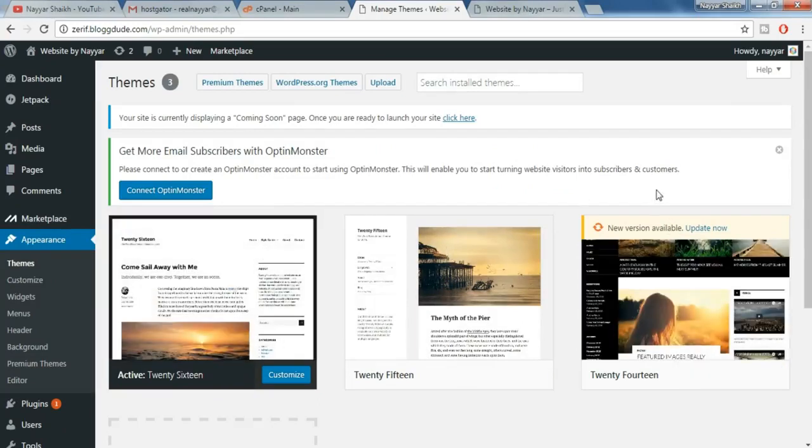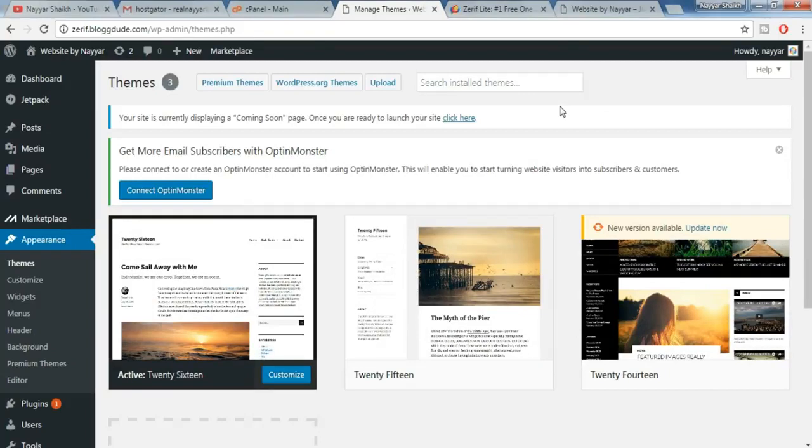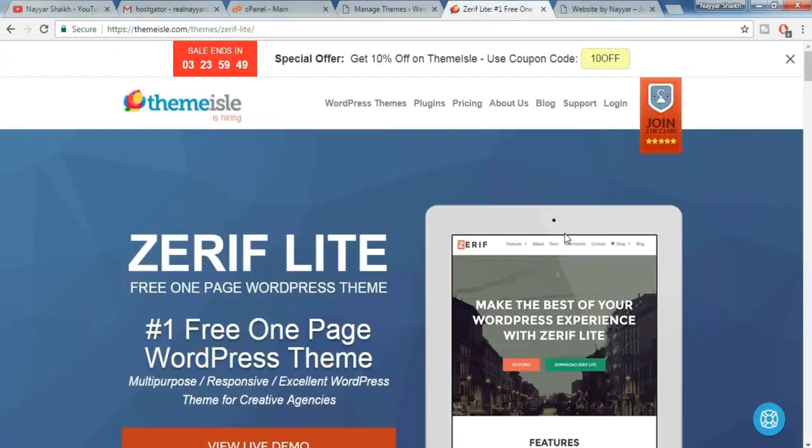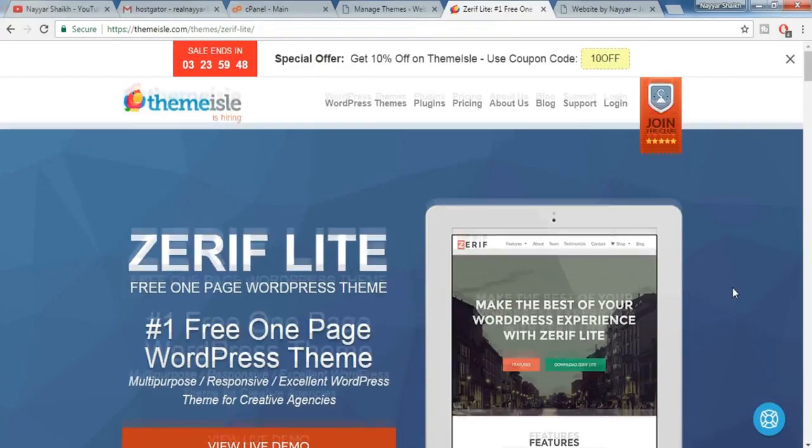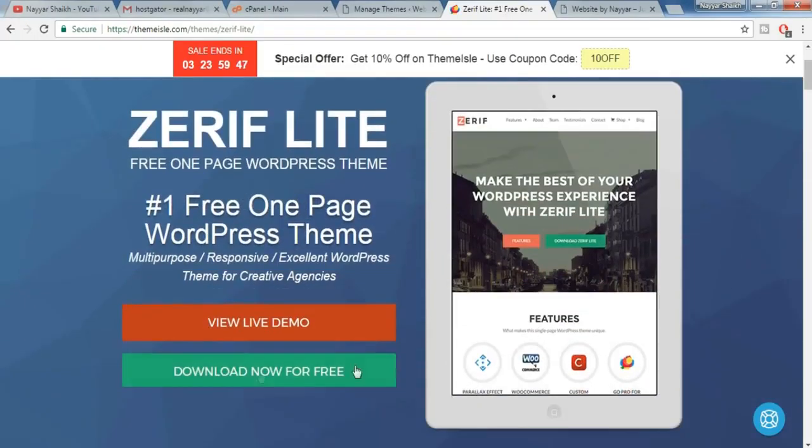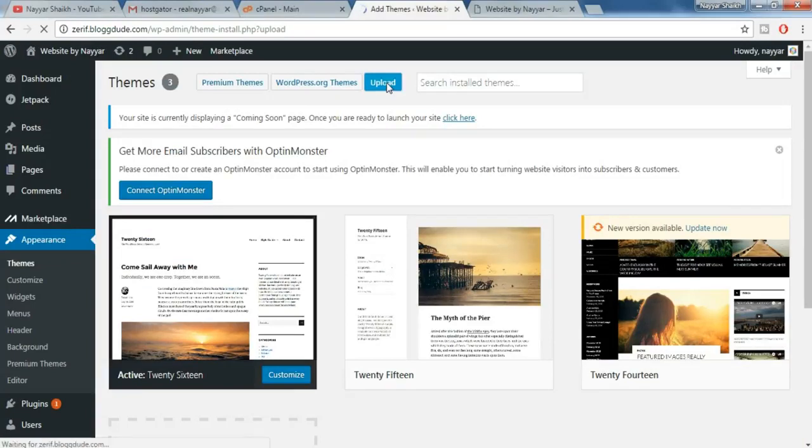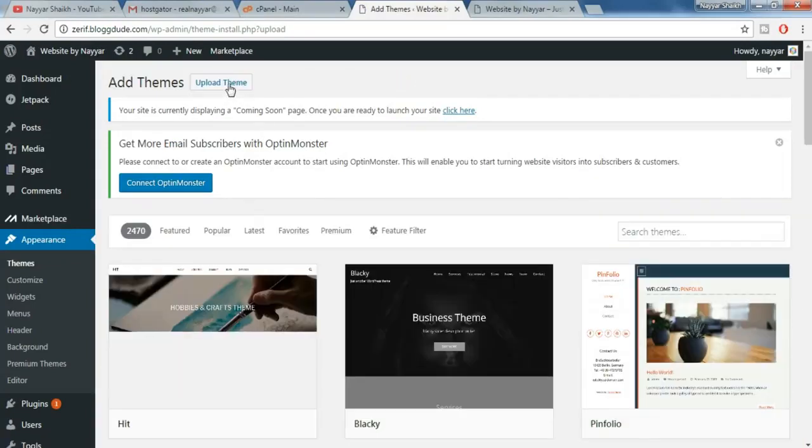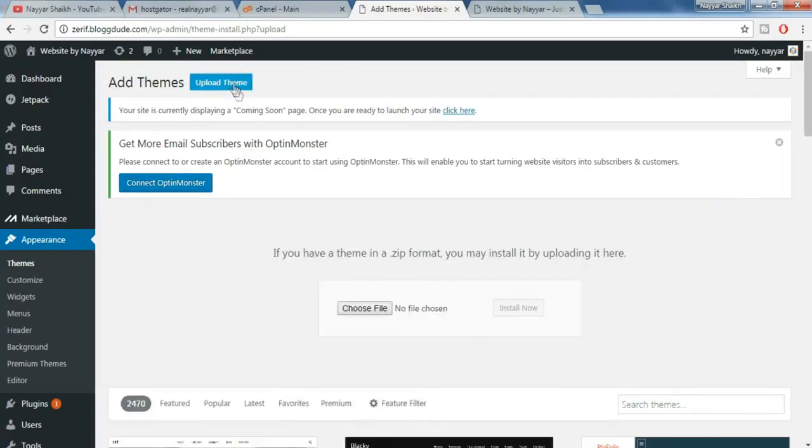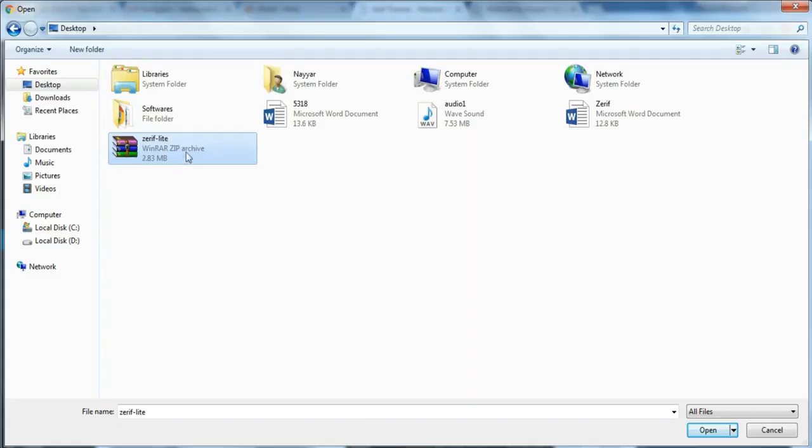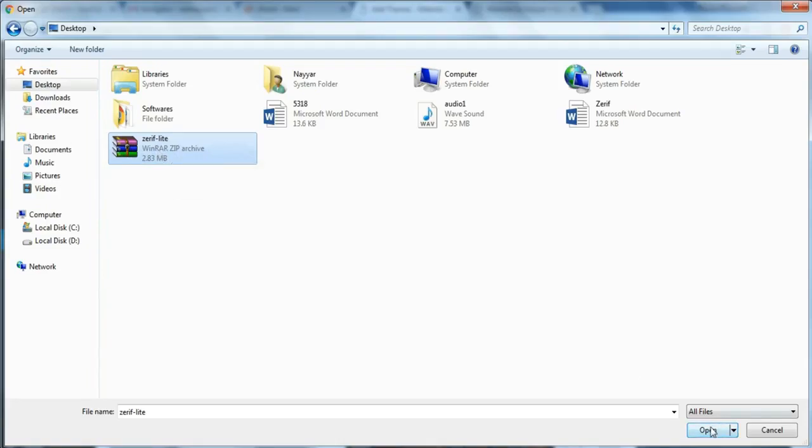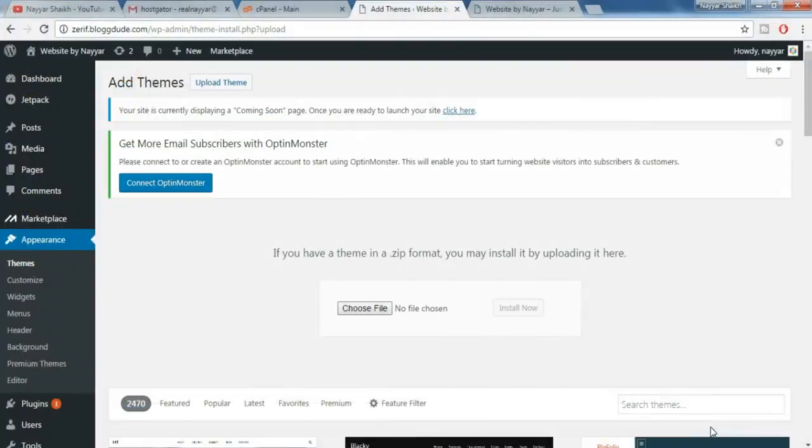We want another theme, a beautiful theme. I have given a theme link in the video description below, click on that link. Once you click on that link you will be redirected to this page. From here click on download now for free because this theme is free. Once you do so one file will be downloaded. Now we have to upload that file, so from here click on upload, now click on upload theme. Now choose a file, choose that file which you have just downloaded. Your file might look something like this Zerif dash light. So select that file and click on open. Now click on install now. So your theme is getting installed.